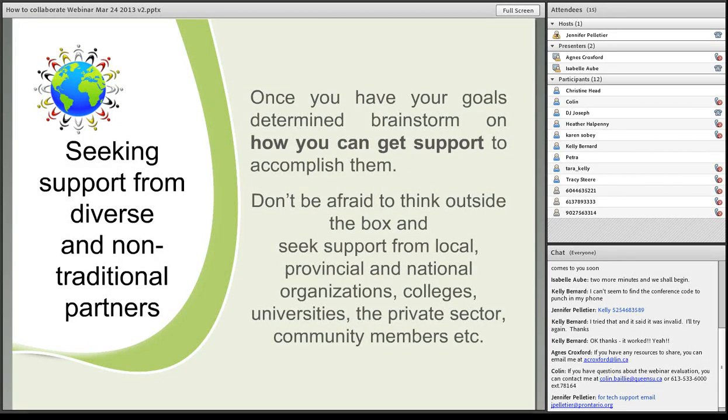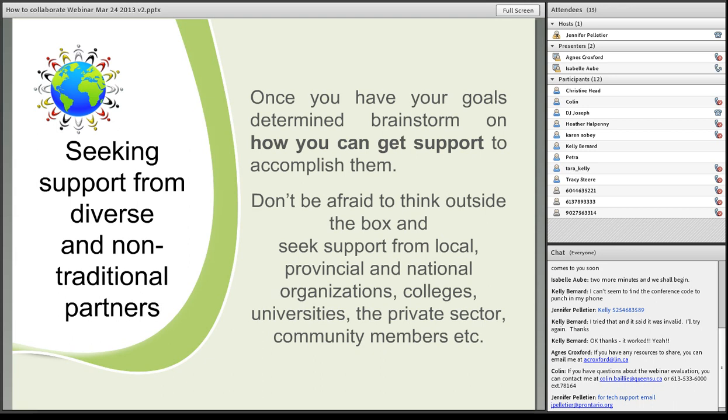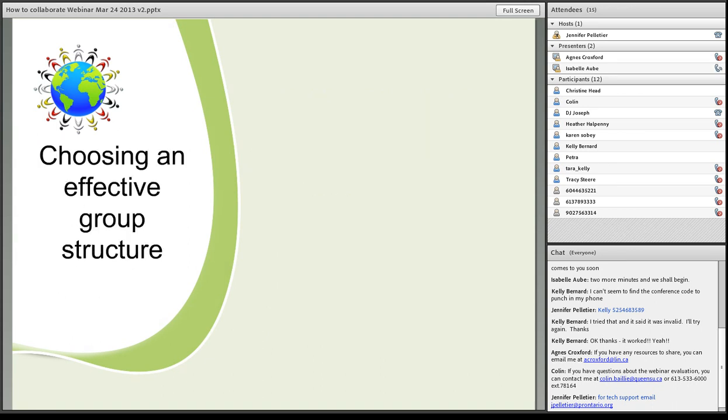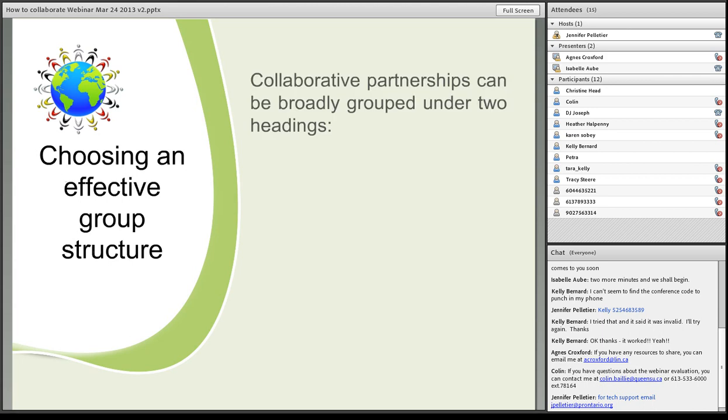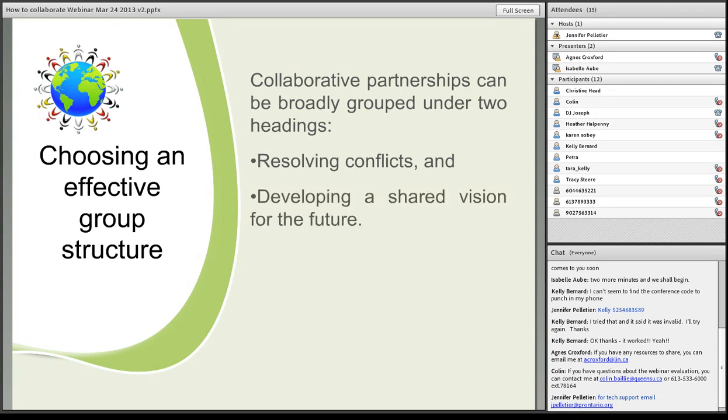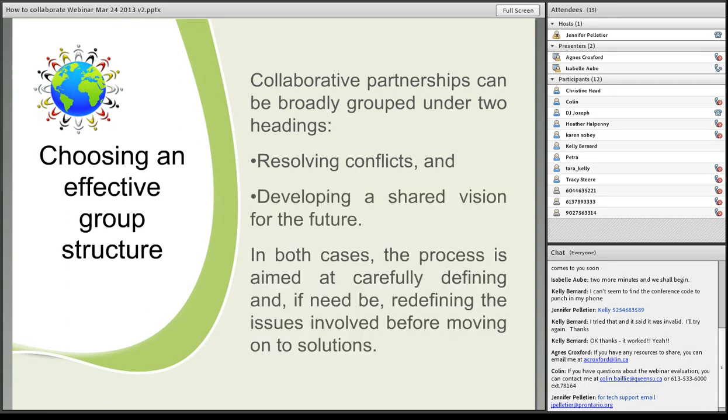You can prepare something before meeting the other collaborators to generate interest and have a baseline to start from. You can invite their input afterwards. This may save time and provide direction for the group, but you need to understand that what you start with may change drastically once everyone has a say. Once you have your goals determined, brainstorm on how you can get support to accomplish them. Don't be afraid to think outside the box and seek support from local, provincial, and national organizations, some colleges, universities, the private sector, and community members.